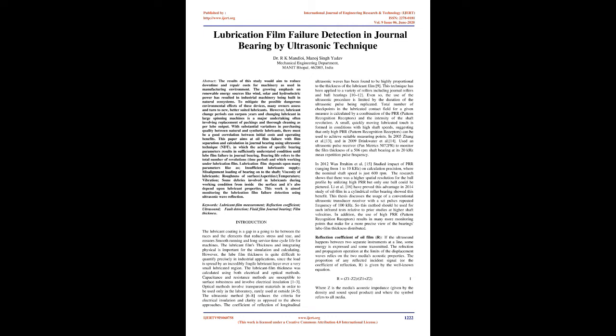In addition, the use of high PRR, pattern recognition receptors, results in many more monitoring points that make for a more precise view of the bearing's lube film thickness distribution.